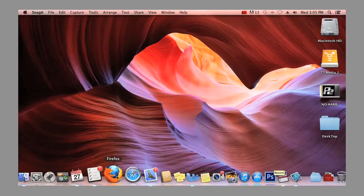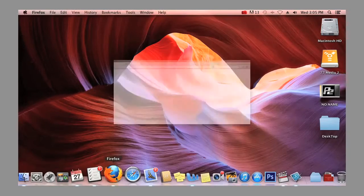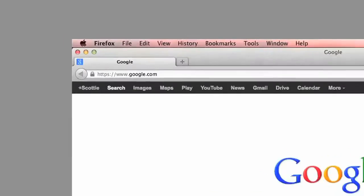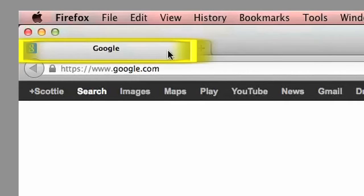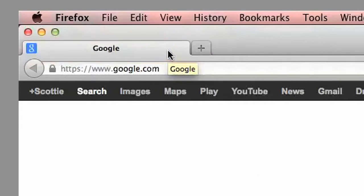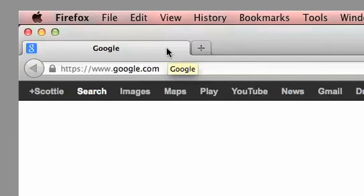Once our browser is open, you'll see a couple key components here. At the top of the page, you'll see a tab bar. Now tabs indicate what websites we currently have open. Tabs will also allow us to quickly and easily navigate to several sites that we might be using at the same time.